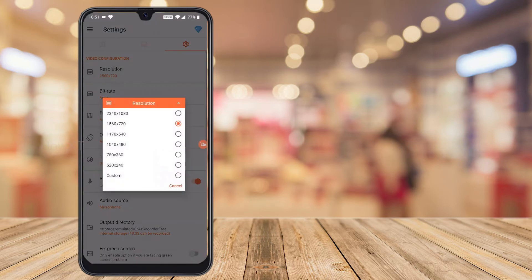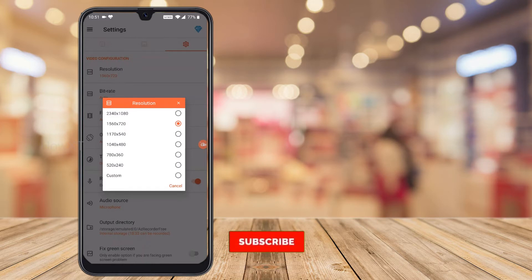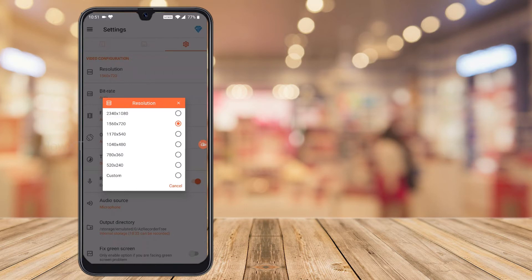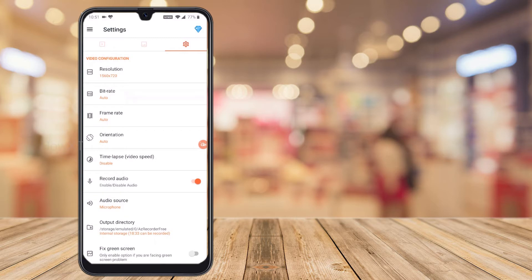First, you need to select the resolution — which resolution you want for your video presentation. For example, there will be 2040 x 1080 or 1560 x 720, and there will be a lot of resolution options available. I just select the standard option: 1560 x 720 for my video presentation.